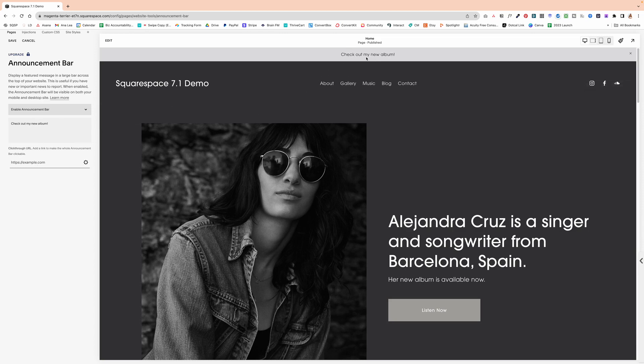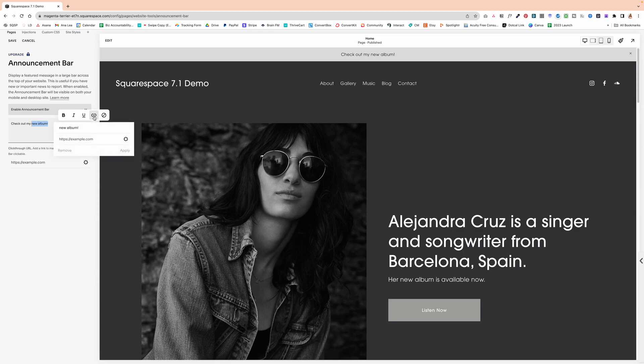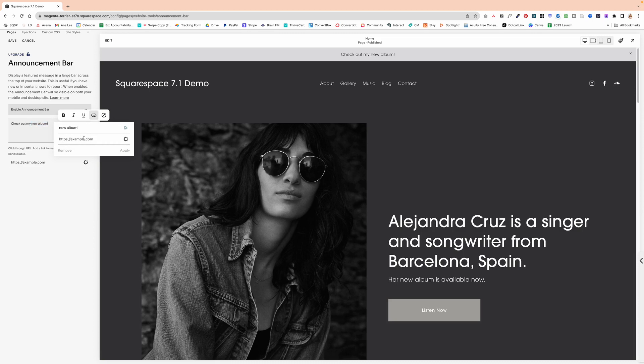If you don't want the entire bar to be clickable, then just highlight a specific word and click on this link icon. And then you can link to a specific page.